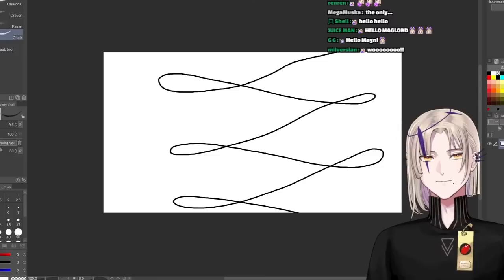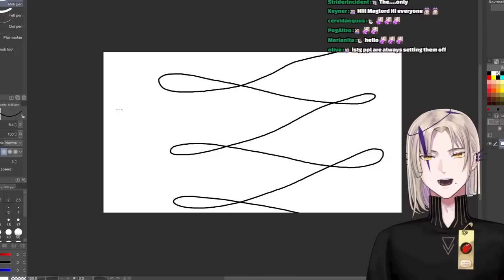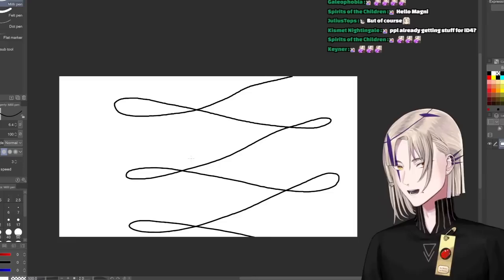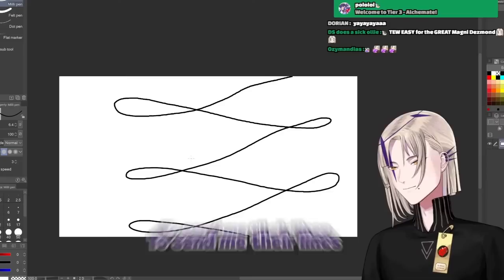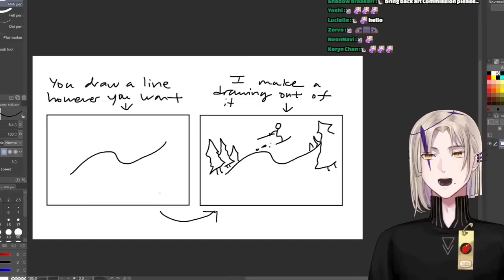But not just any old art stream, no, that would be too easy. So what we'll be doing today is I went ahead and asked people to send me their lines. Wait, hold on, let me see if I can find the exact instructions I gave them.